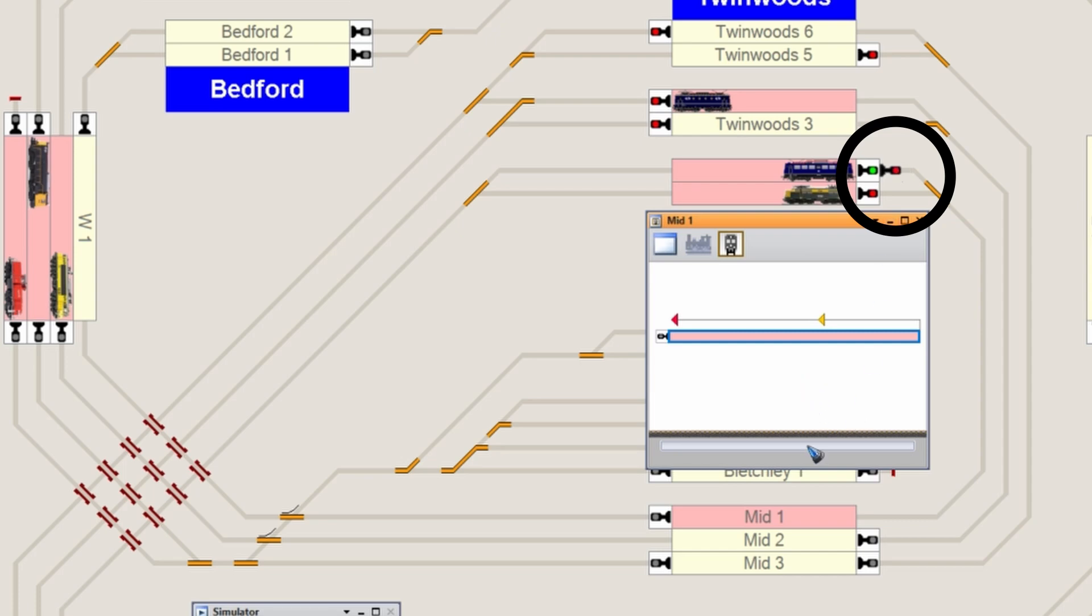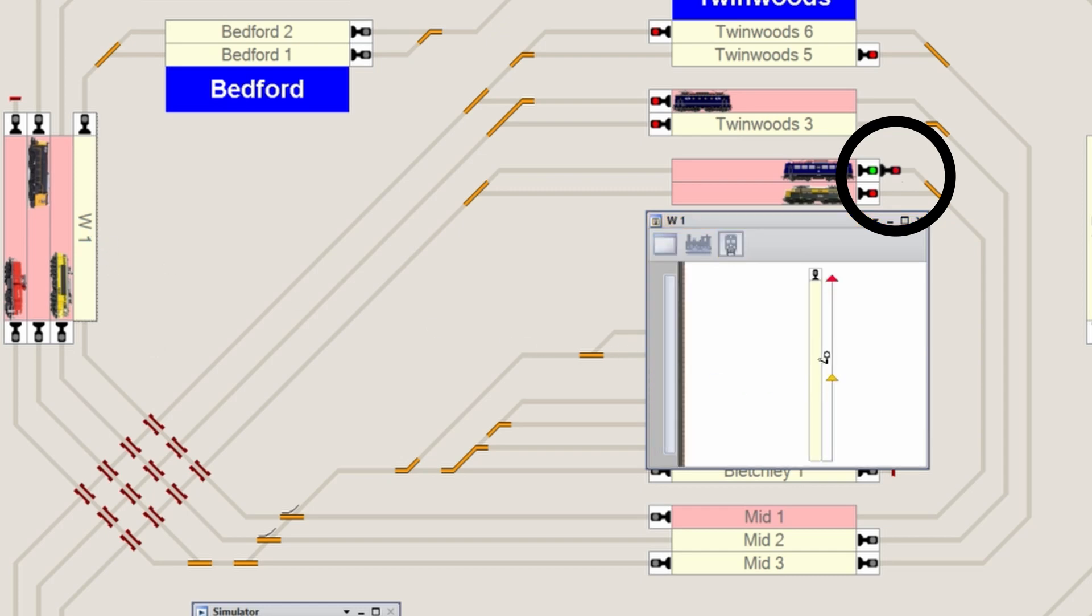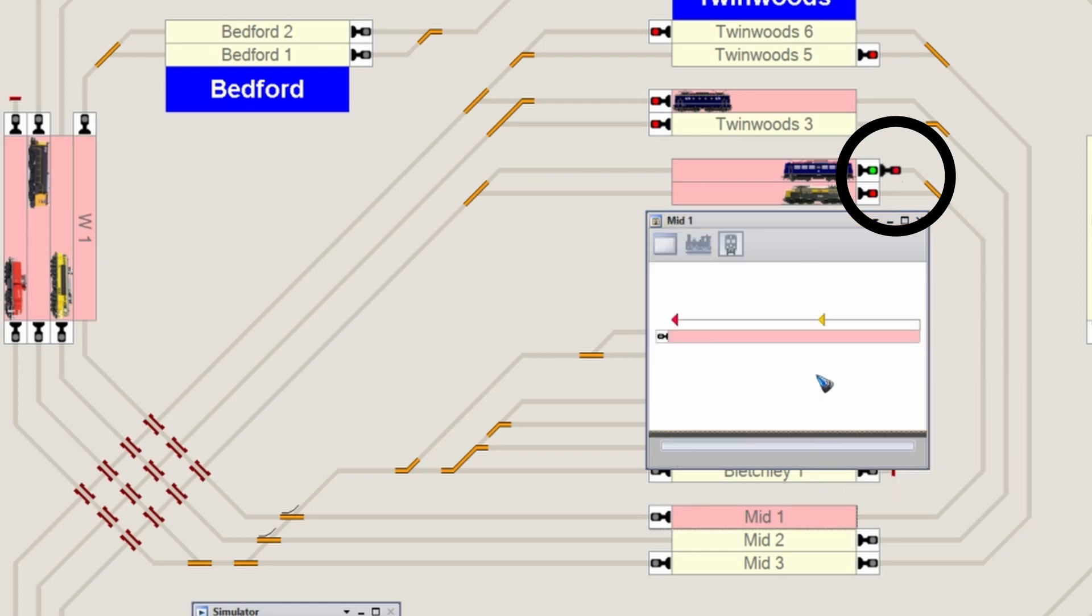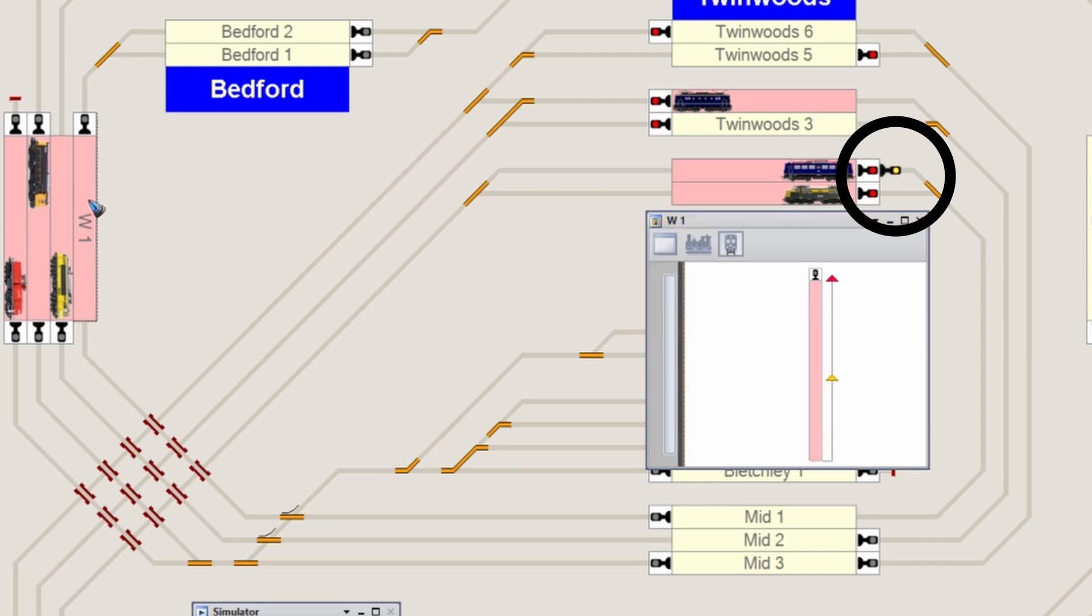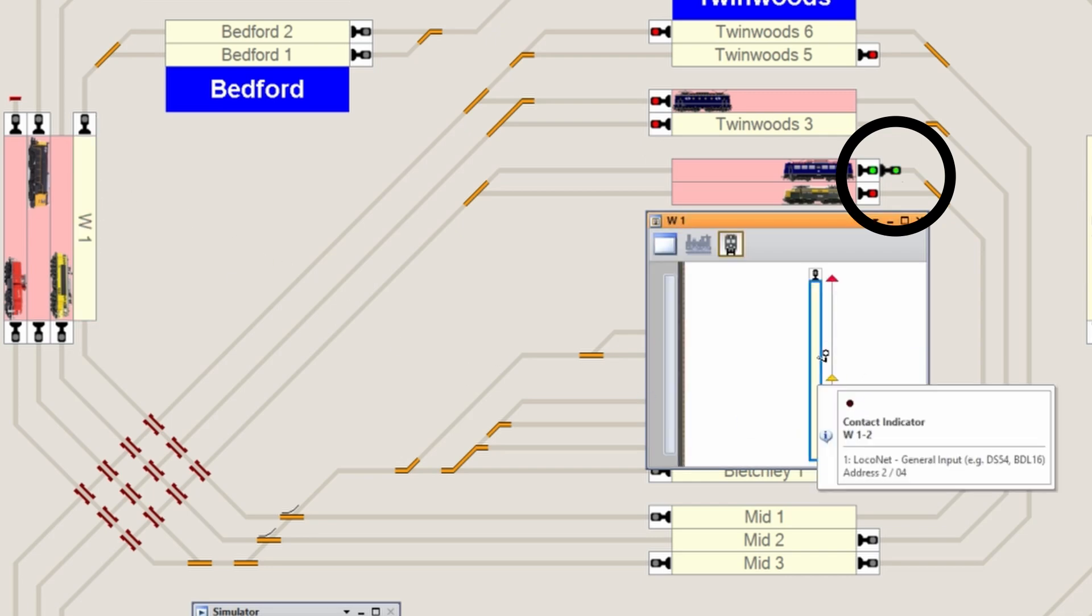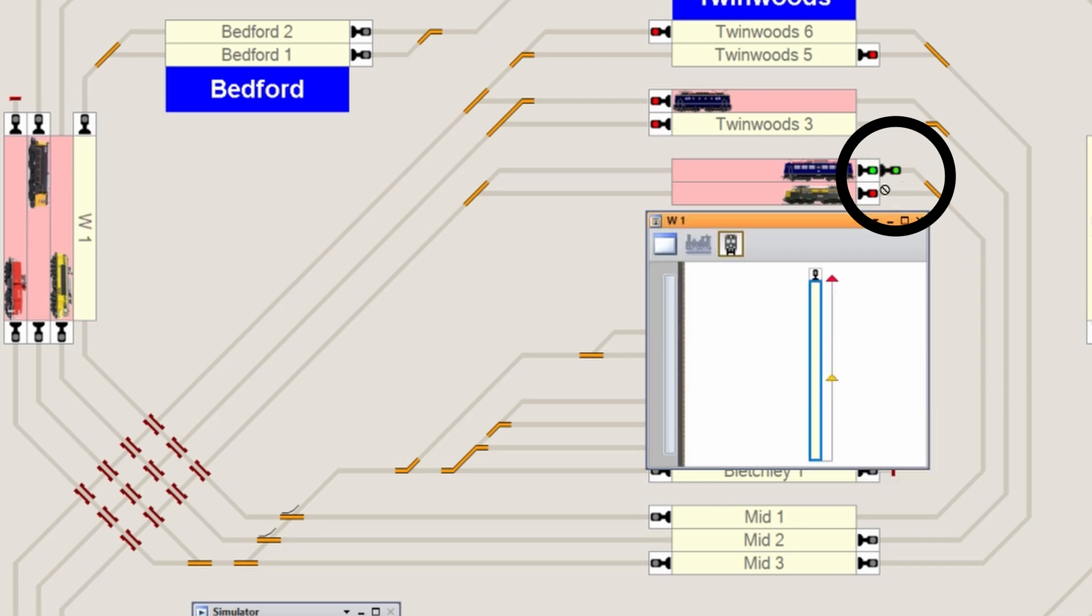Let's now suppose this train drives on and makes block West 1 occupied. But block Mid 1 is now free again - look, our signal turned to yellow. And if block West 1 also is free, look, our signal just turned to green.